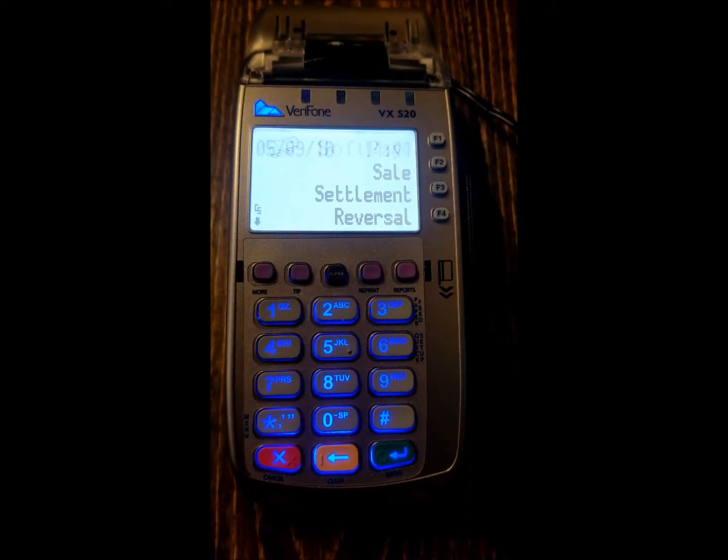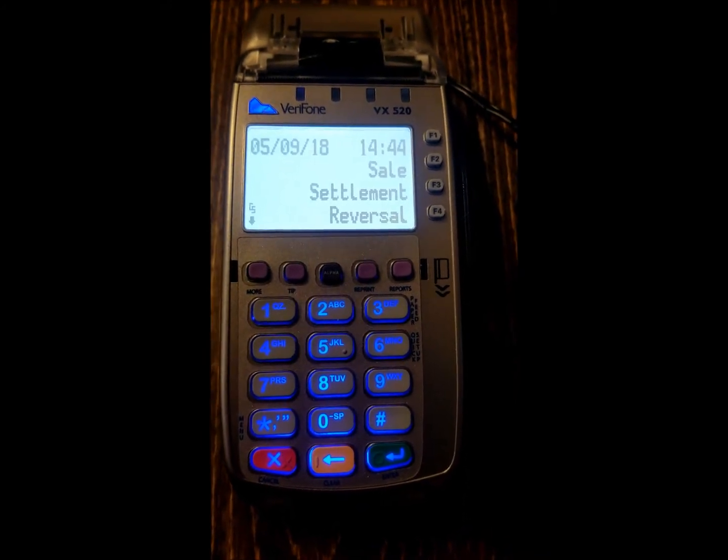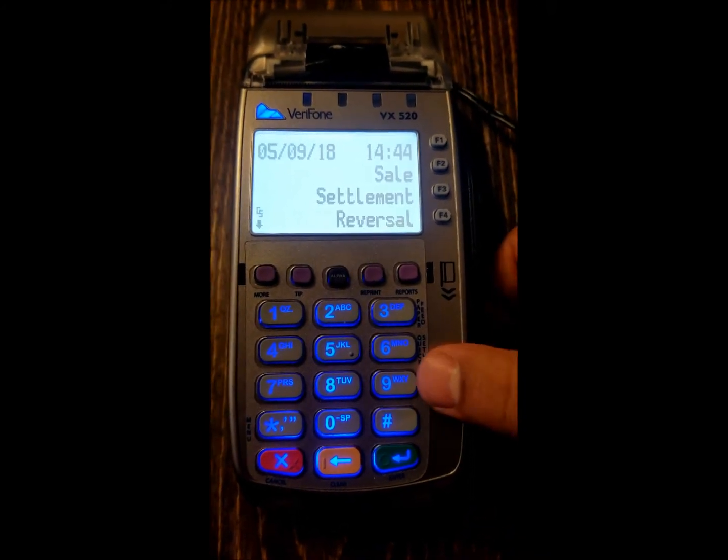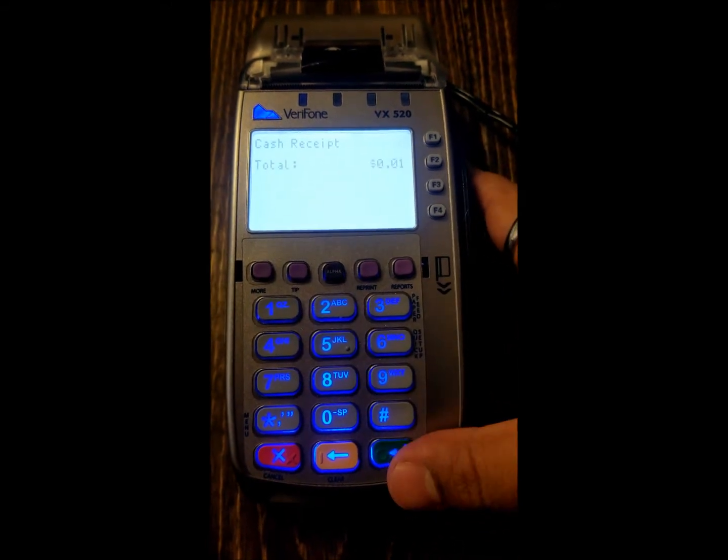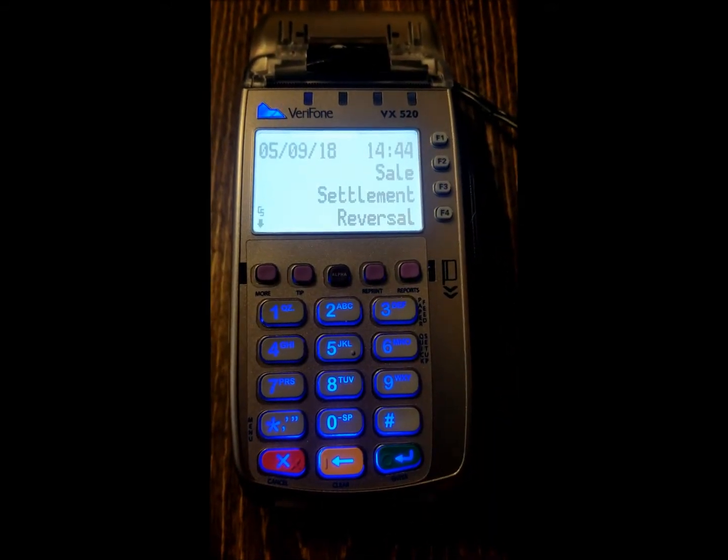So again, it's really easy. If you need to print off a cash receipt, just hit the number 9, put in your amount, it'll tell you the total, and done.